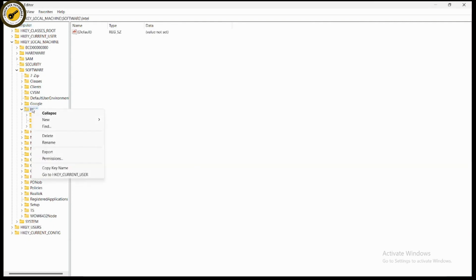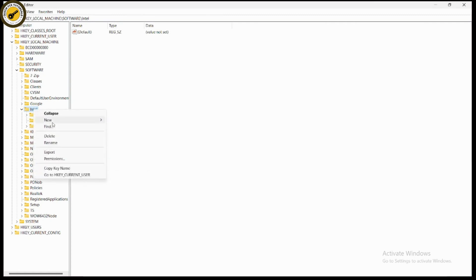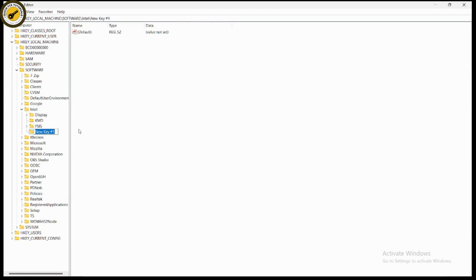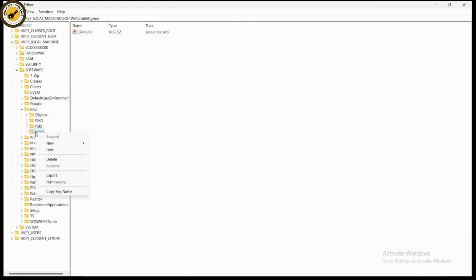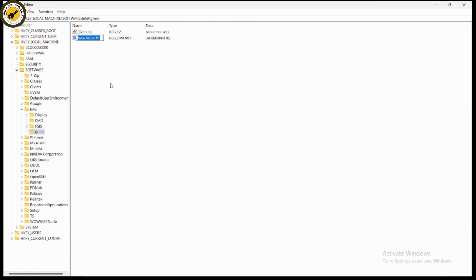Under Intel you will see entries like Display, KMD, and PSIS. Right-click on Intel, go to New, then Key, and name the new key 'GMM', then press Enter. Now right-click on GMM, go to New, and select DWORD (32-bit) Value.